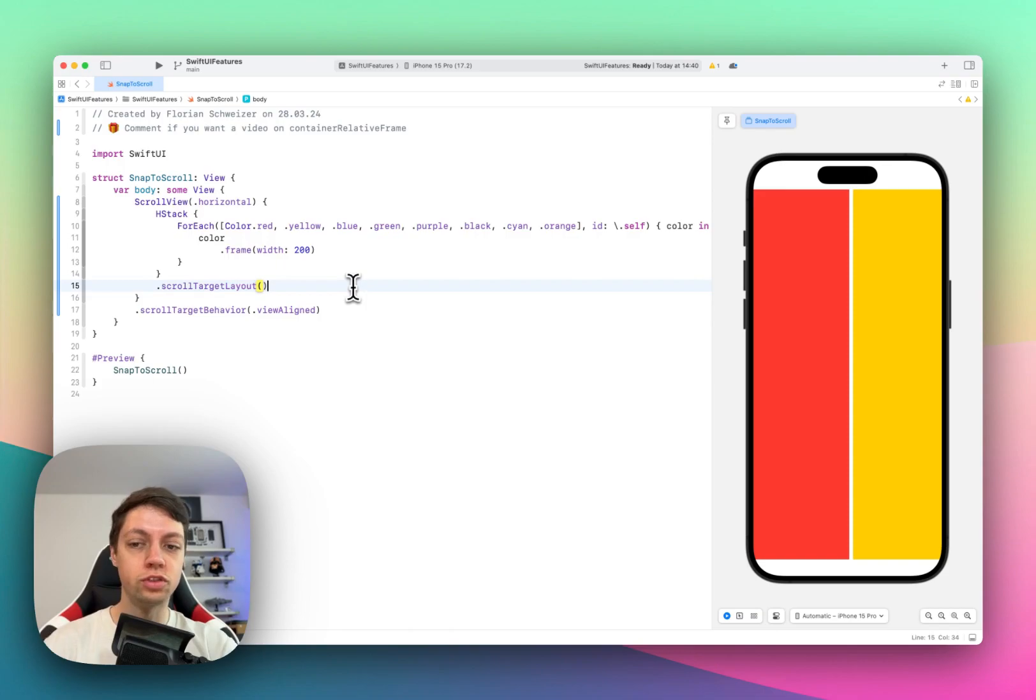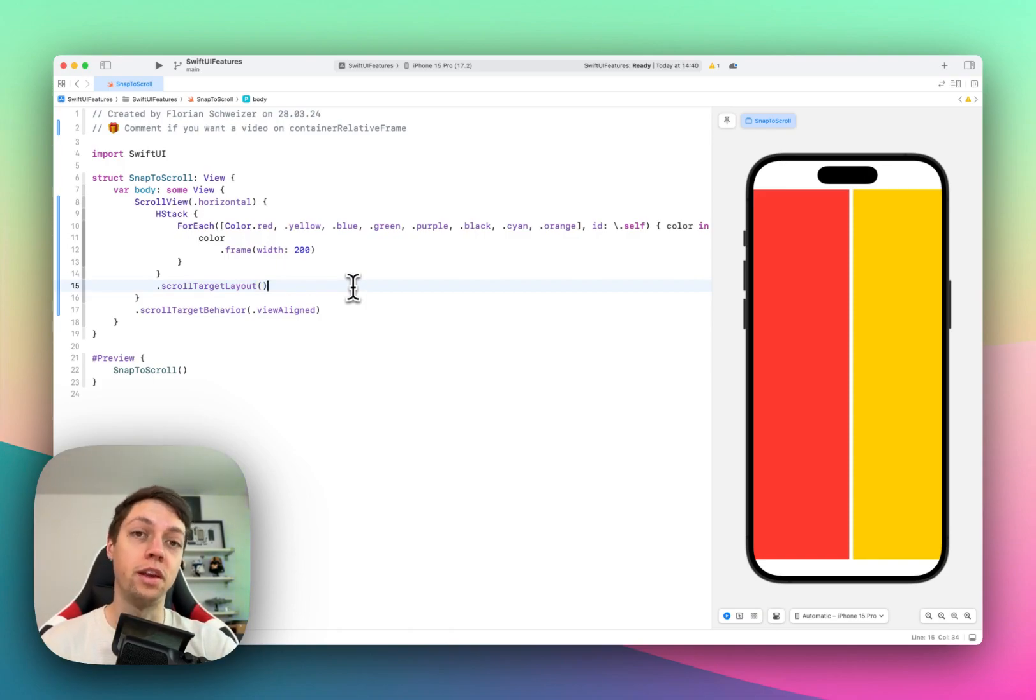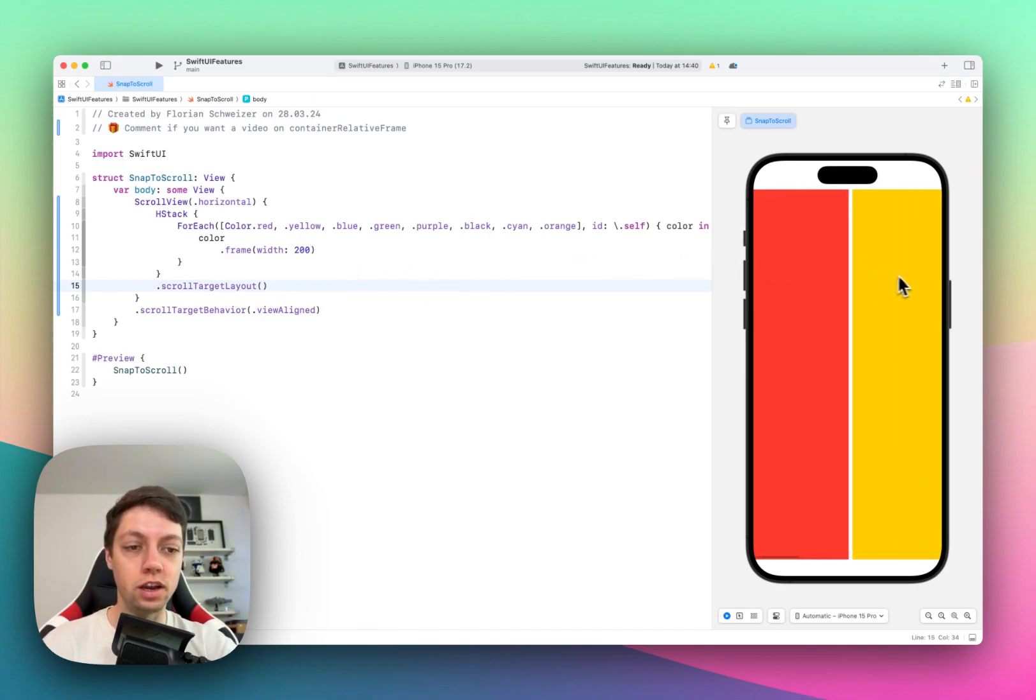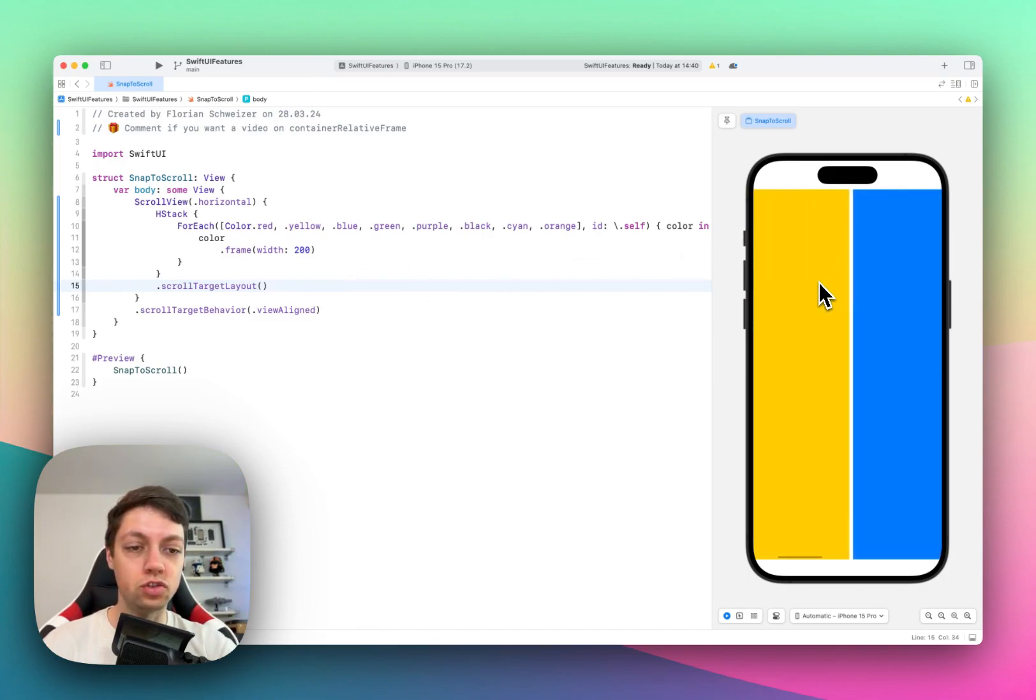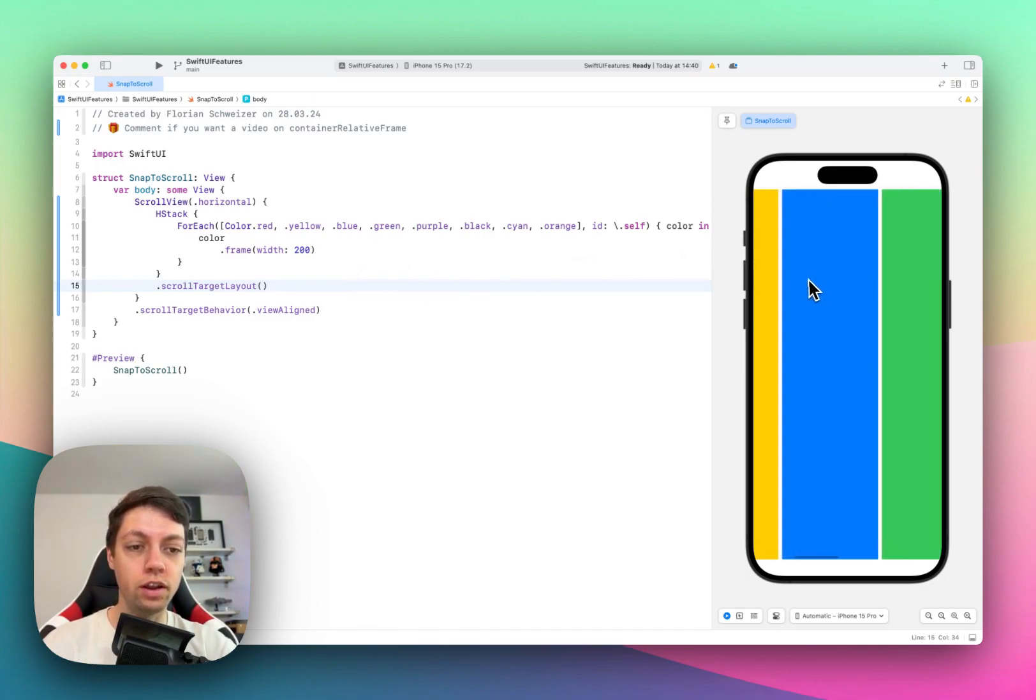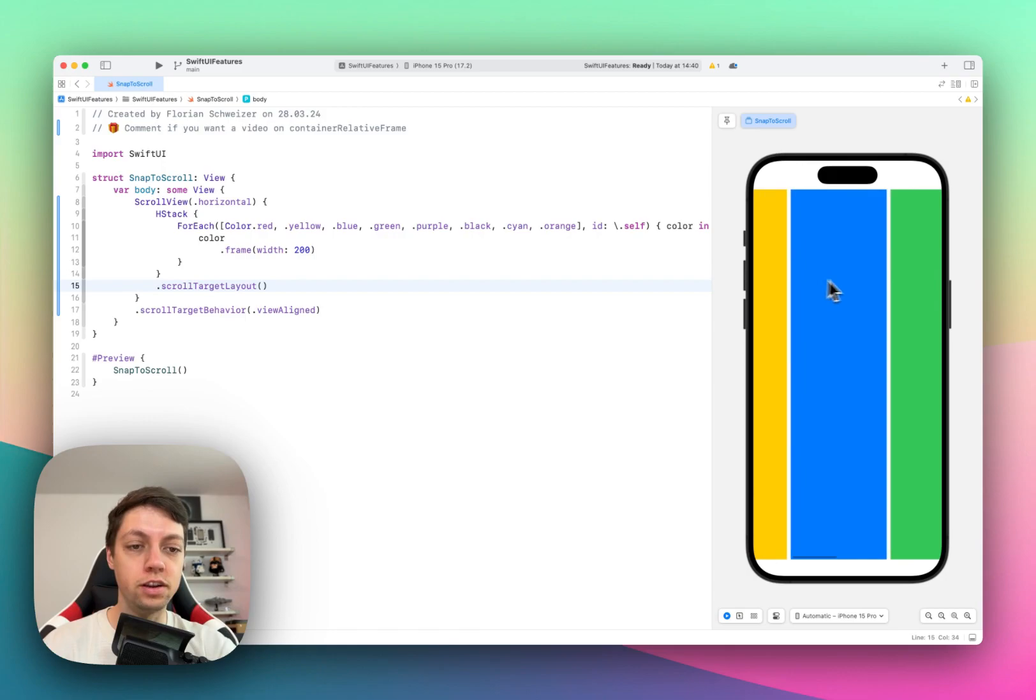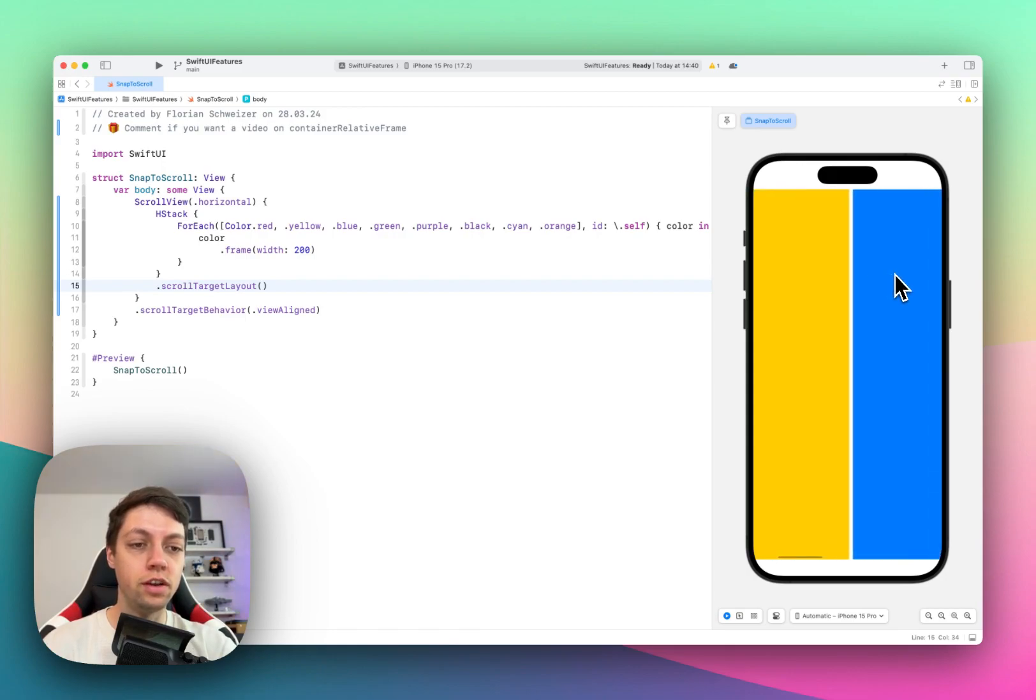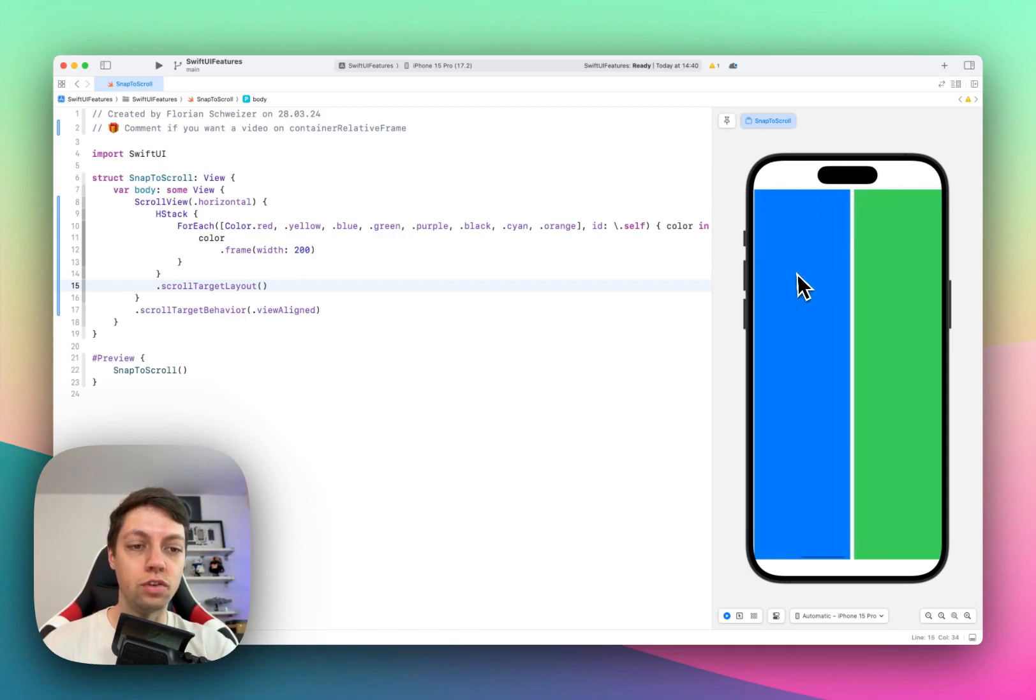Of course, this would work exactly the same in a vertical scroll view with a VStack, for example. But now you can see I can release the scrolling anywhere, and it will automatically snap to the edge of the screen going both directions.